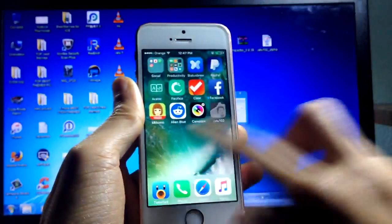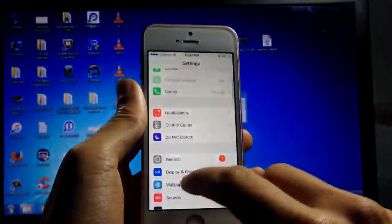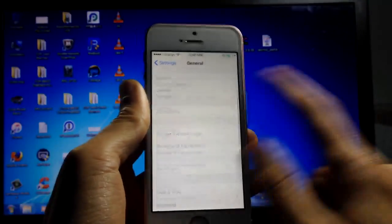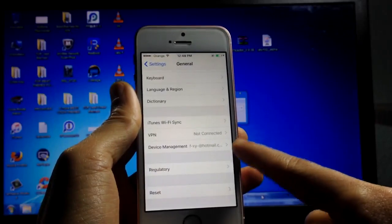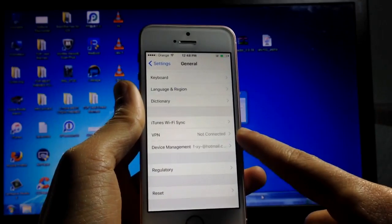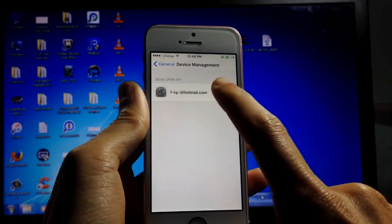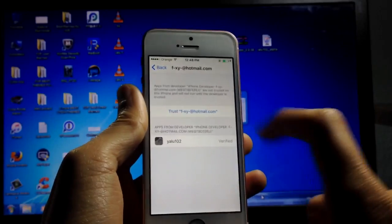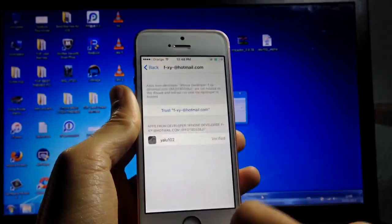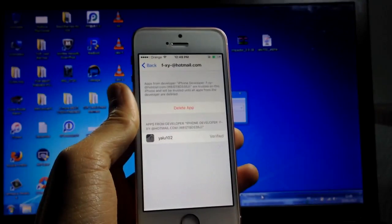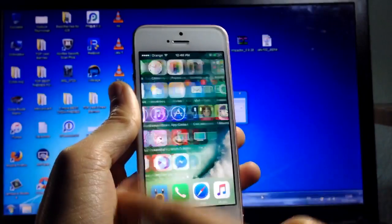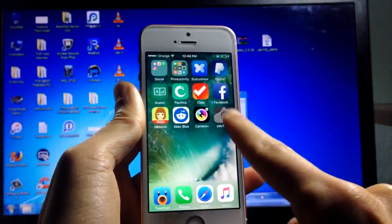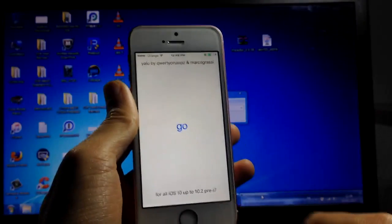head over to Settings, then General, and scroll until you see Device Management. Click on it, then hit Trust, and trust again. Now you'll be able to open up the application.